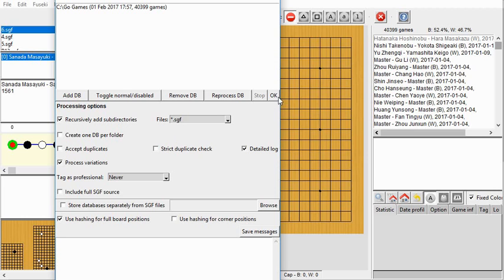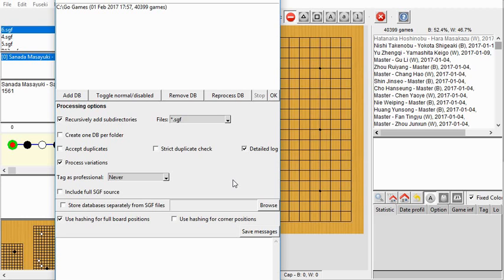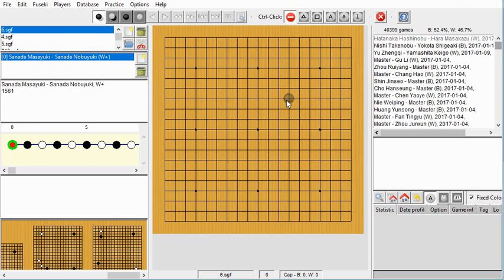Click OK when you're done, and it takes a long time — it took about half an hour on my machine for the whole database. There are various error messages; some nine-by-nine games generated complaints, and there were some issues with the unpacking process. Don't worry about those error messages — you still get lots of games. They were likely about empty games or empty folders.